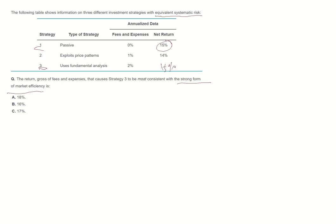So by adding 2% fees and expenses, strategy 3 will gain 17% total return to be consistent with the strong form of market efficiency. Thank you.